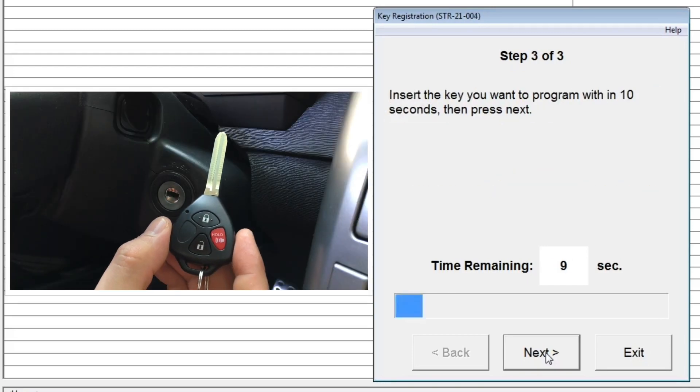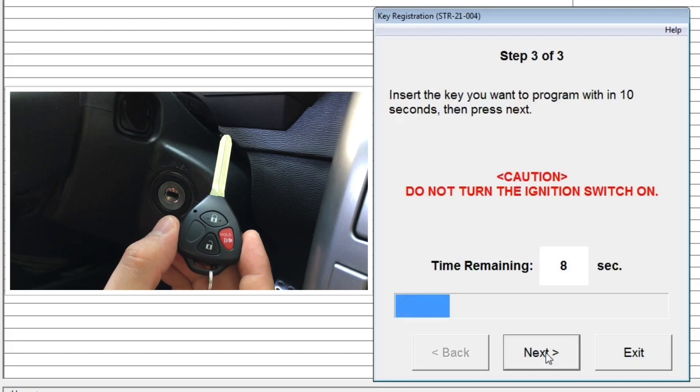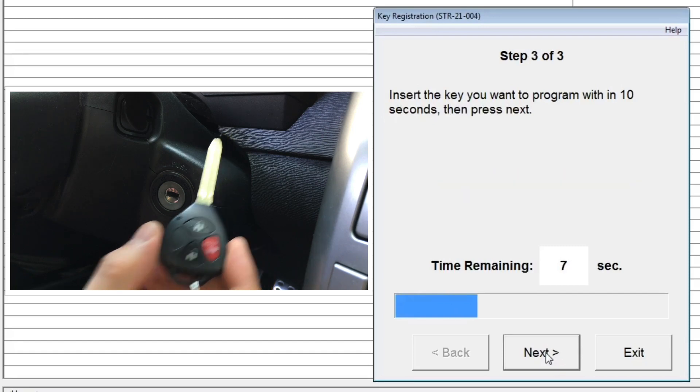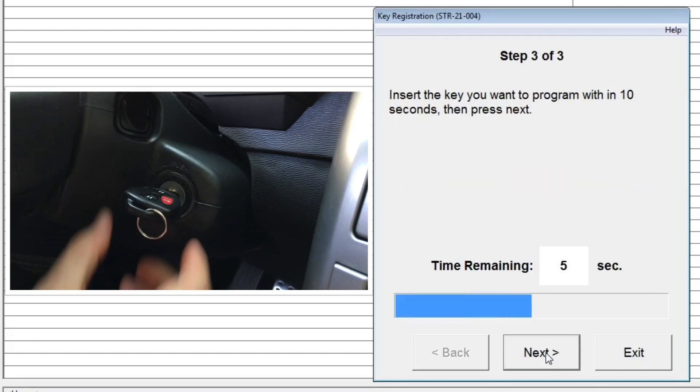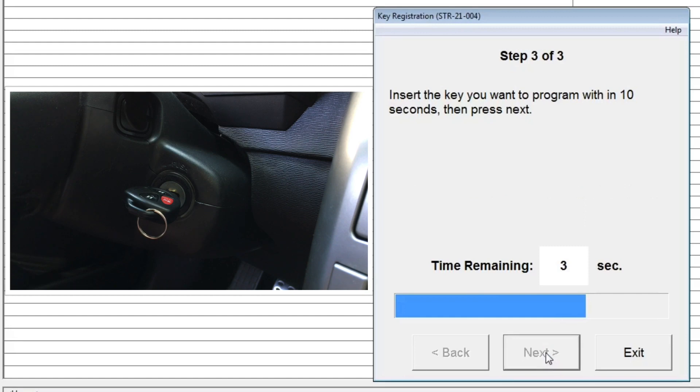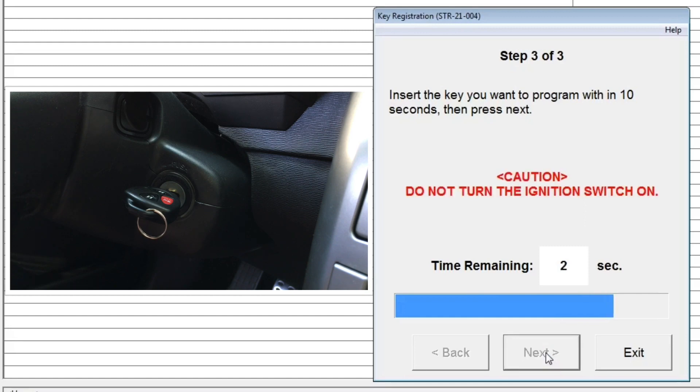Step 3: Within 10 seconds, insert the new key that you want to program and then press the Next button.